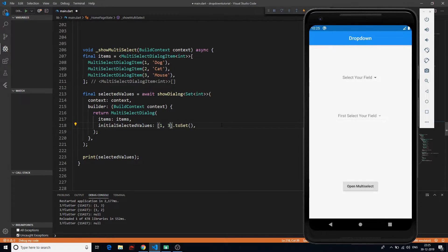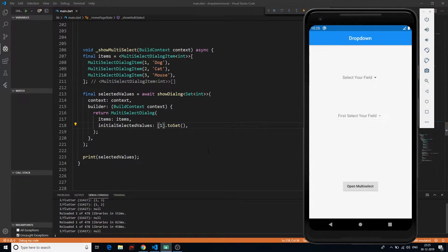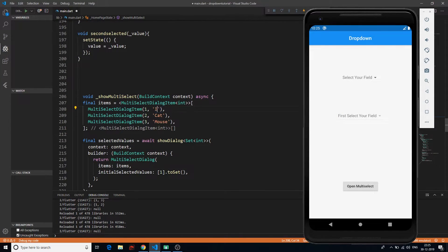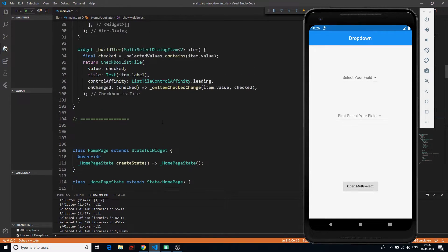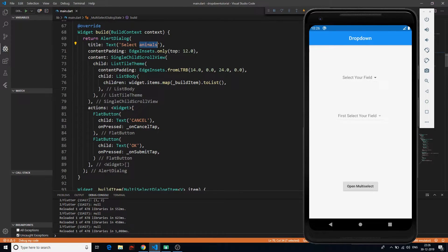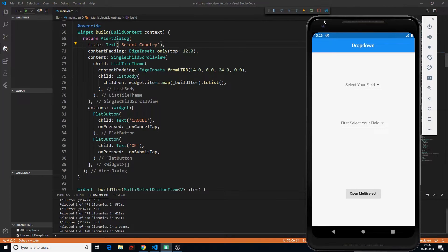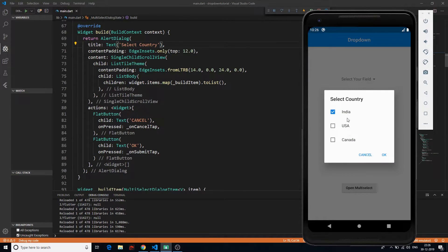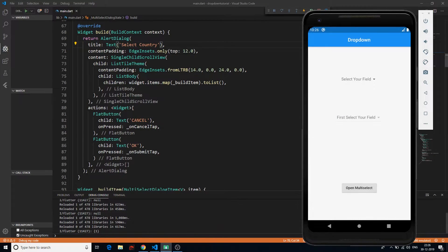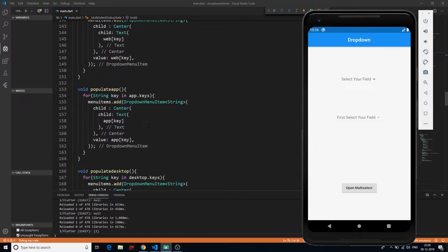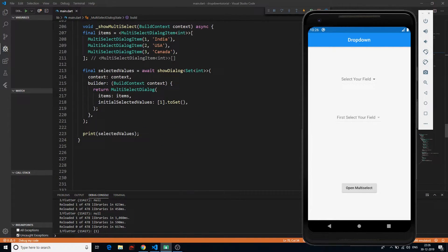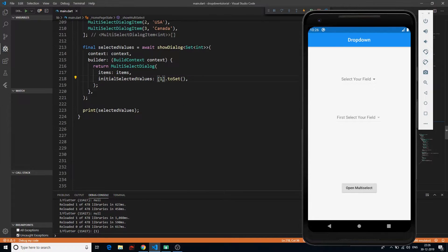What's happening is that this code takes care of everything we see in the UI. The initialSelectedValues is passing those values which are selected by default when you open the dialog. If you don't want any value selected by default, just comment out that line. Or if you want to manipulate it, say you want only one value selected — save it and only one value is selected. And to change the list values, it's quite easy. Let's say India, USA, Canada, and let's change the title to 'Select Country.' Now we see India, USA, Canada, with India selected by default.